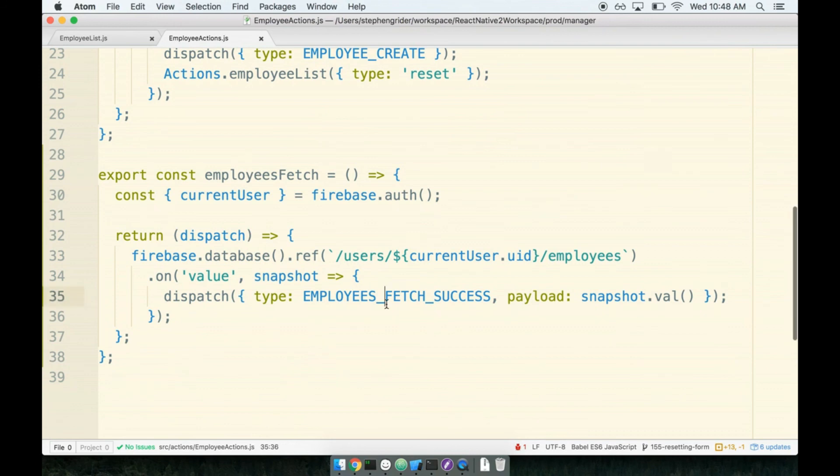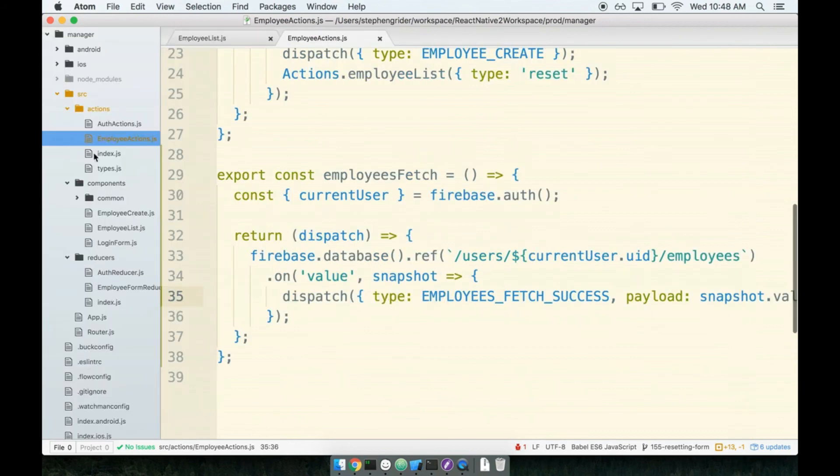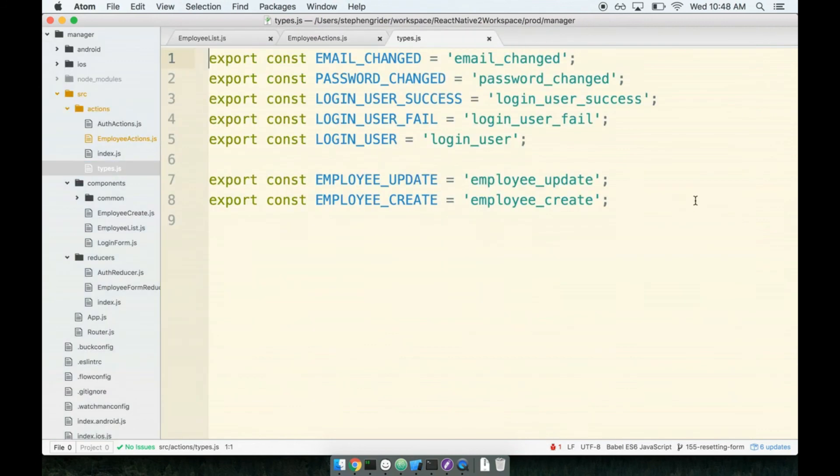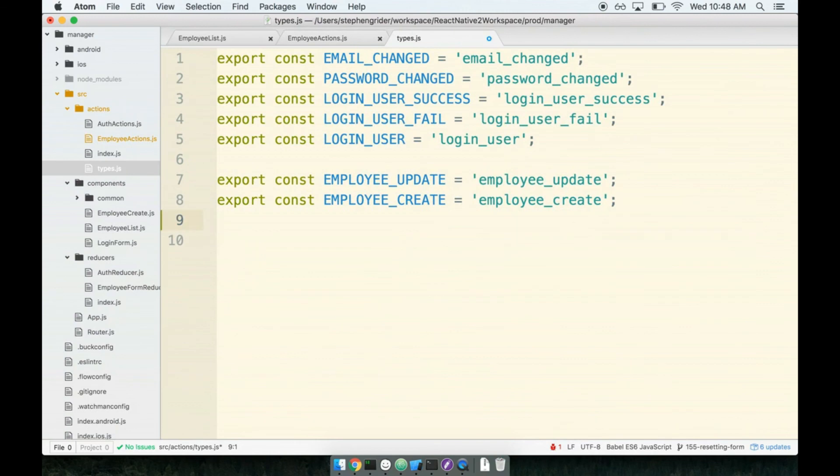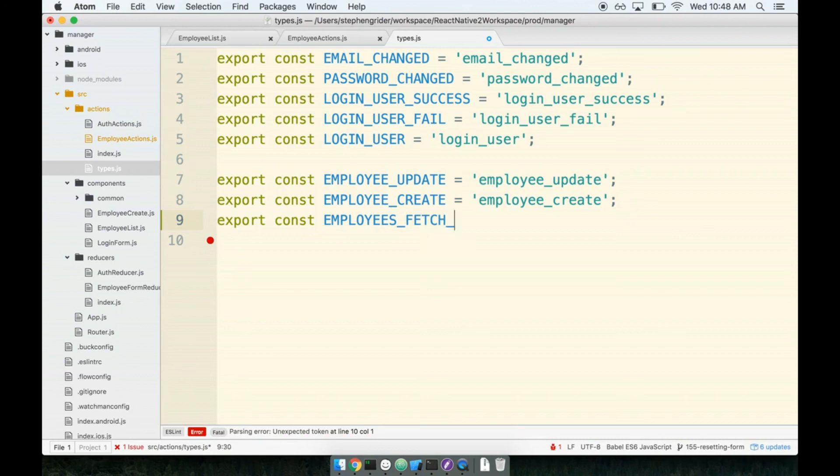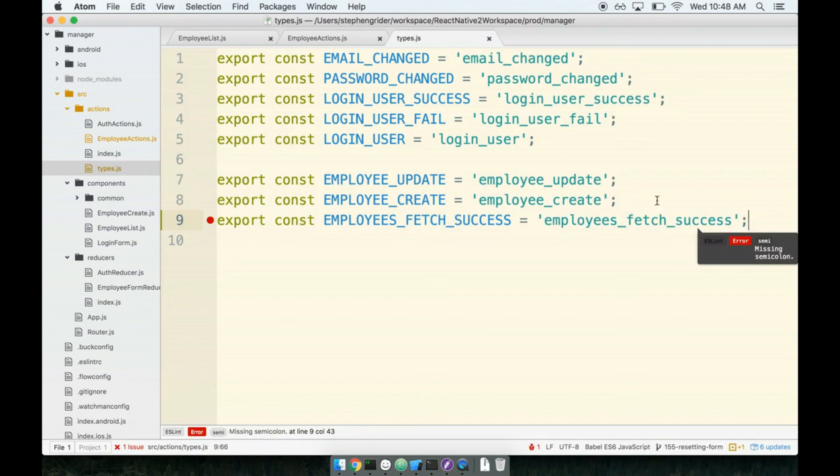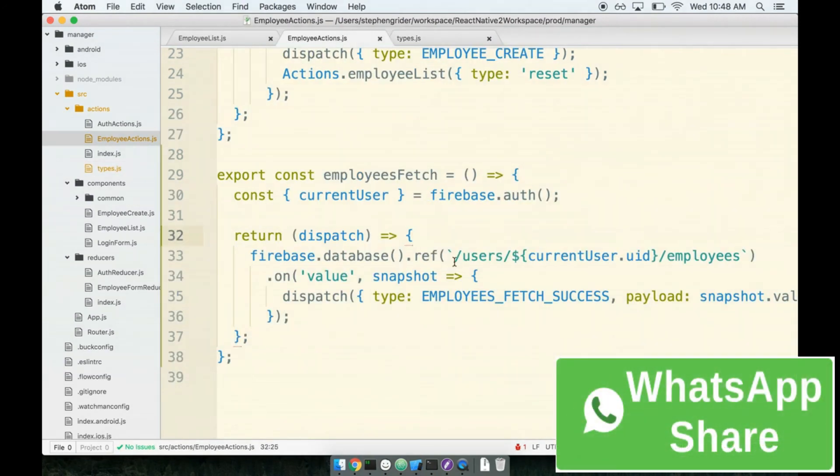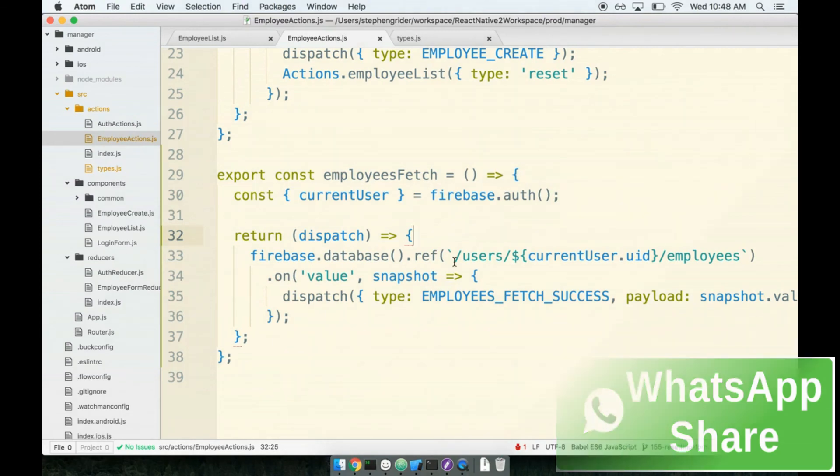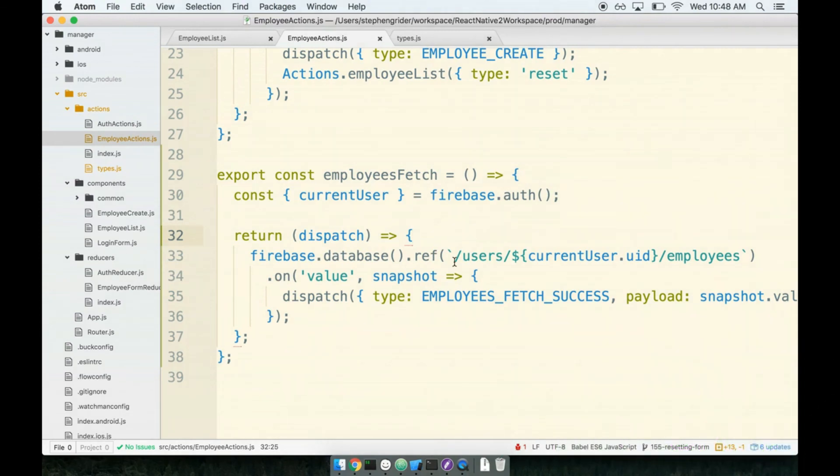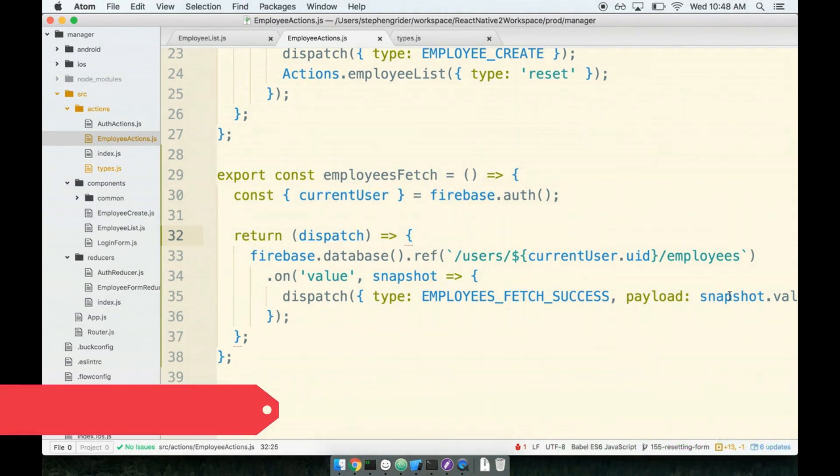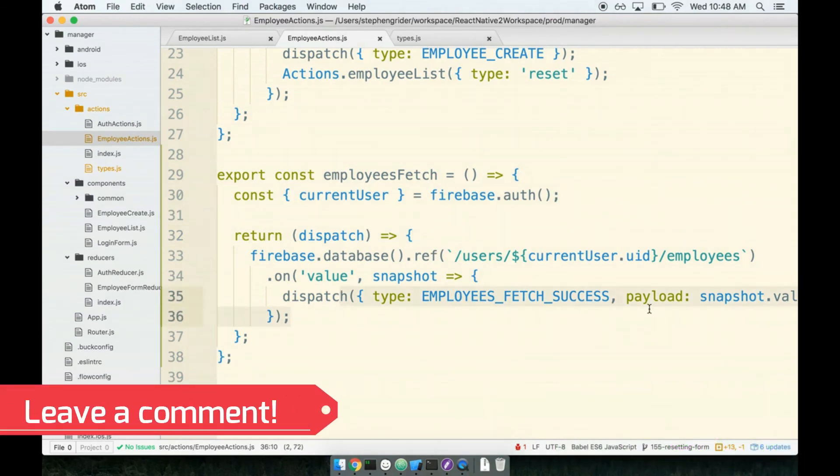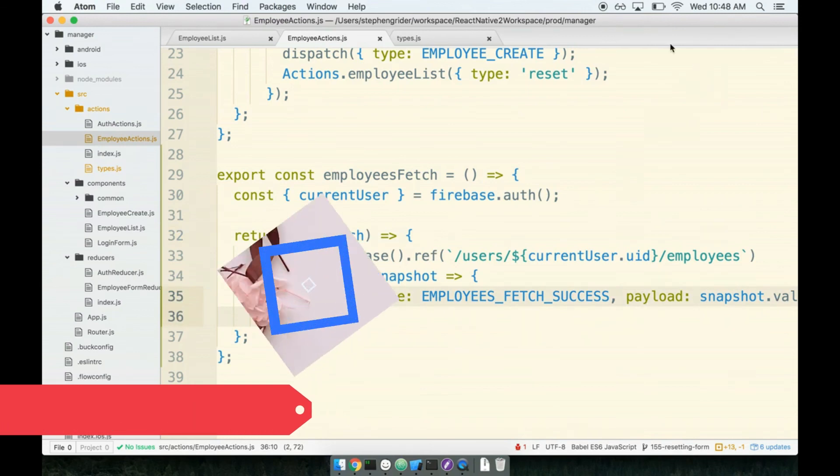Don't forget we also have to add this to our type file. Let's open up the type file: export const EMPLOYEES_FETCH_SUCCESS. Cool, looks good. Let's continue in the next section where we are going to create a new reducer that's going to catch this action of EMPLOYEES_FETCH_SUCCESS.